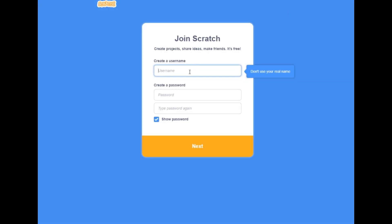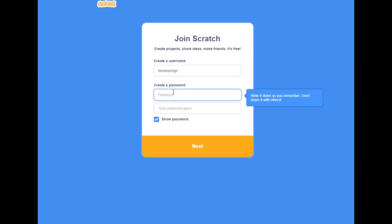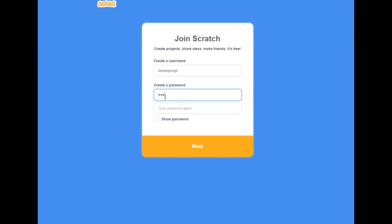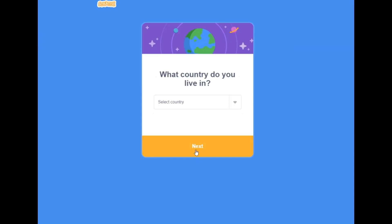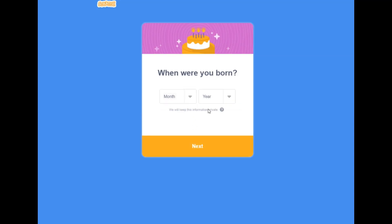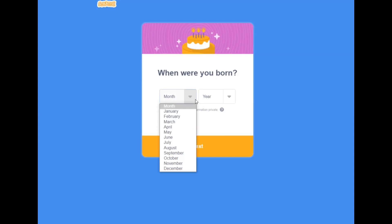Let's go on Scratch. Put your username, then put your password. Click on next, then click your country, next, then private information — your birthday.